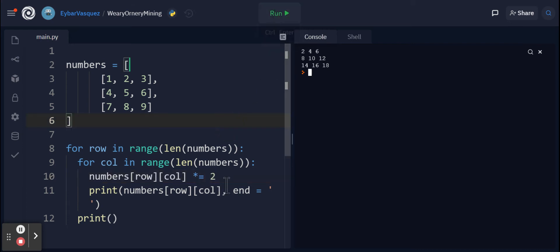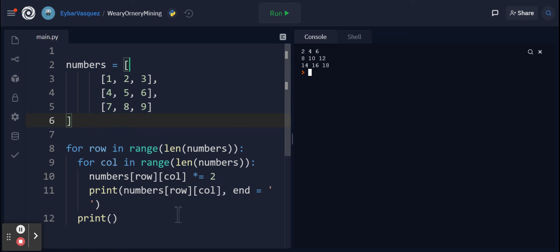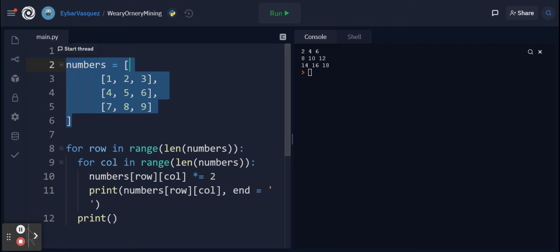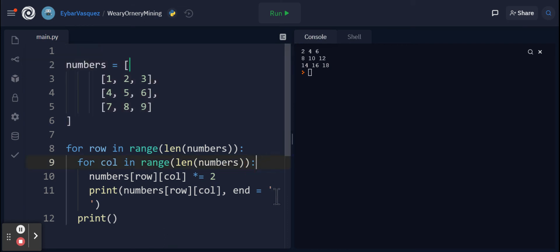Let's run this program. You see now I have two, four, six, eight, ten, twelve, fourteen, sixteen, and eighteen. I successfully doubled the values of everything found within this list of lists called numbers. This is a much faster process than having to go through every single thing.